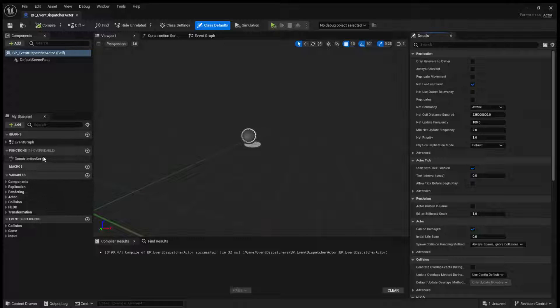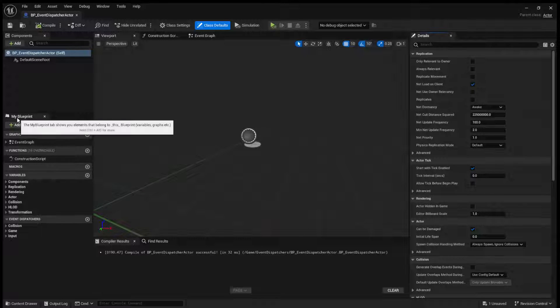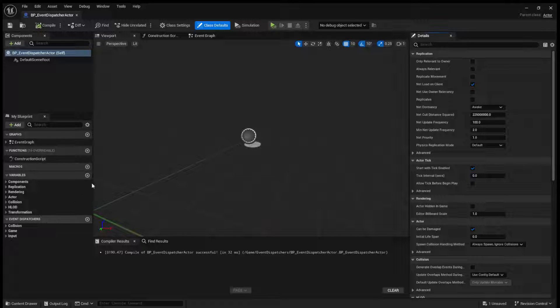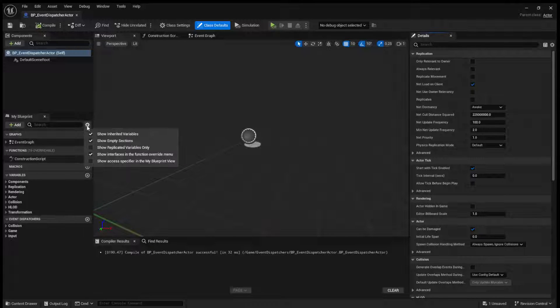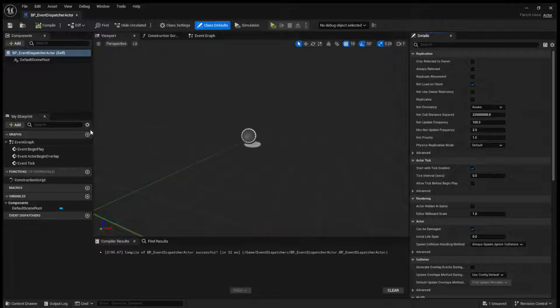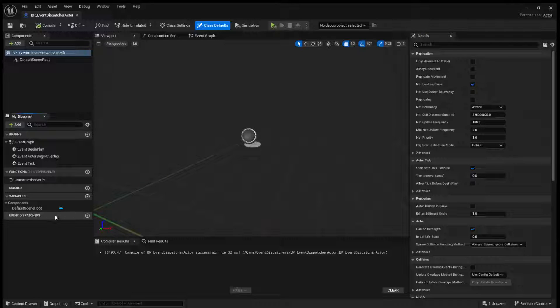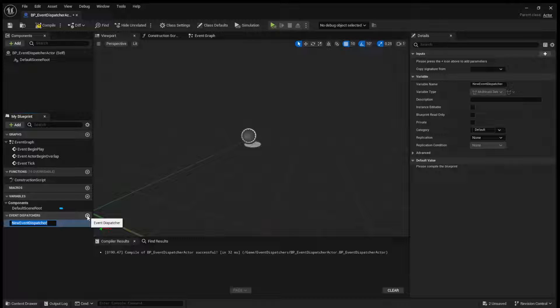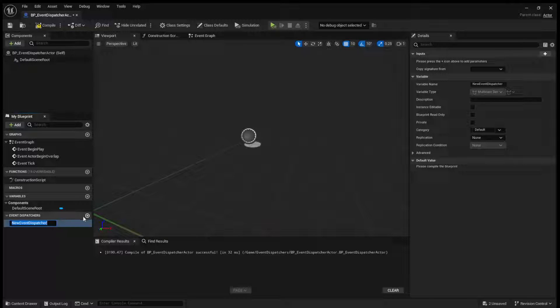Right here in the My Blueprint tab, at the very bottom, you'll see event dispatchers. And I will turn off in here. So here in event dispatchers, if you click this, you create a new event dispatcher.